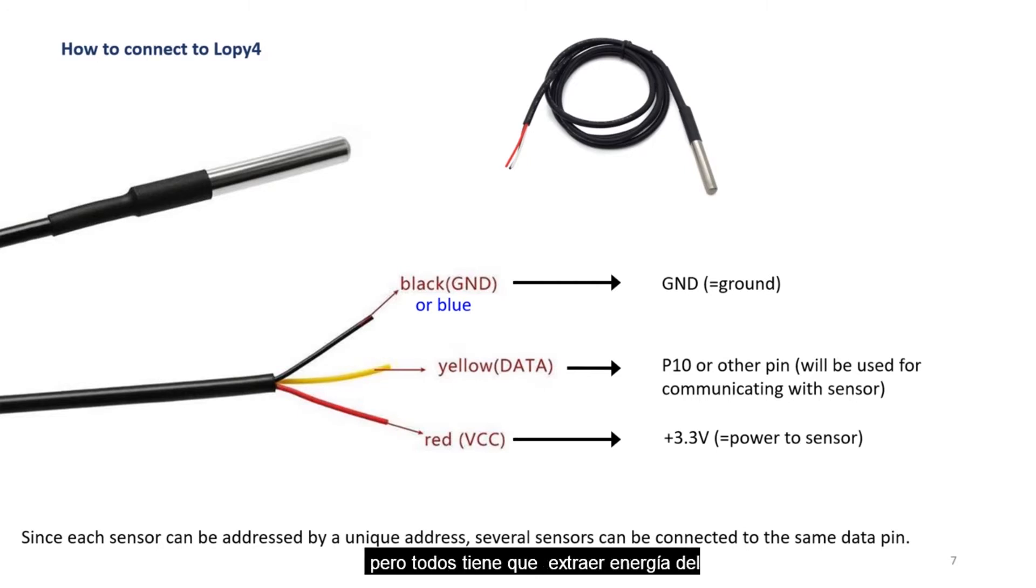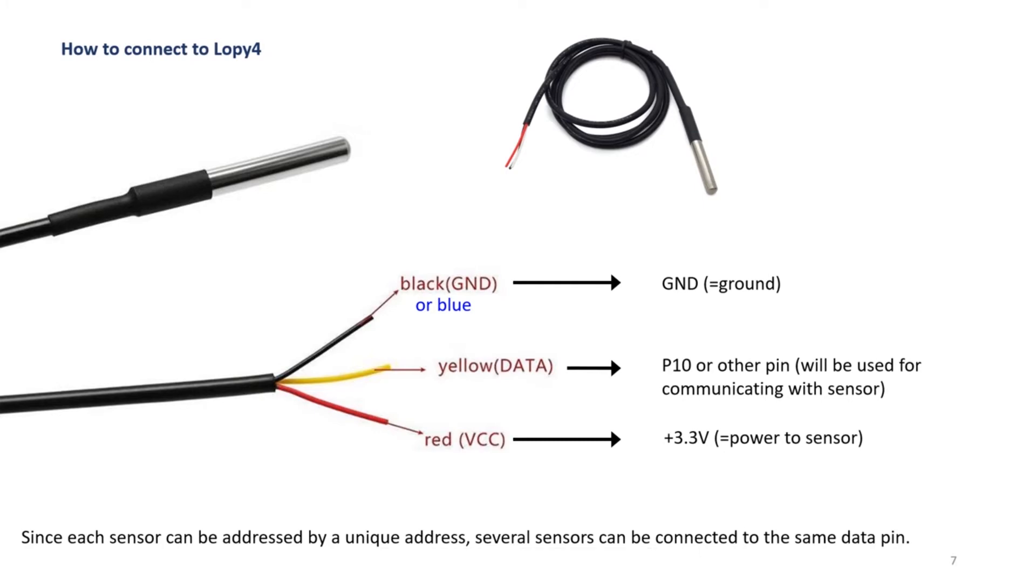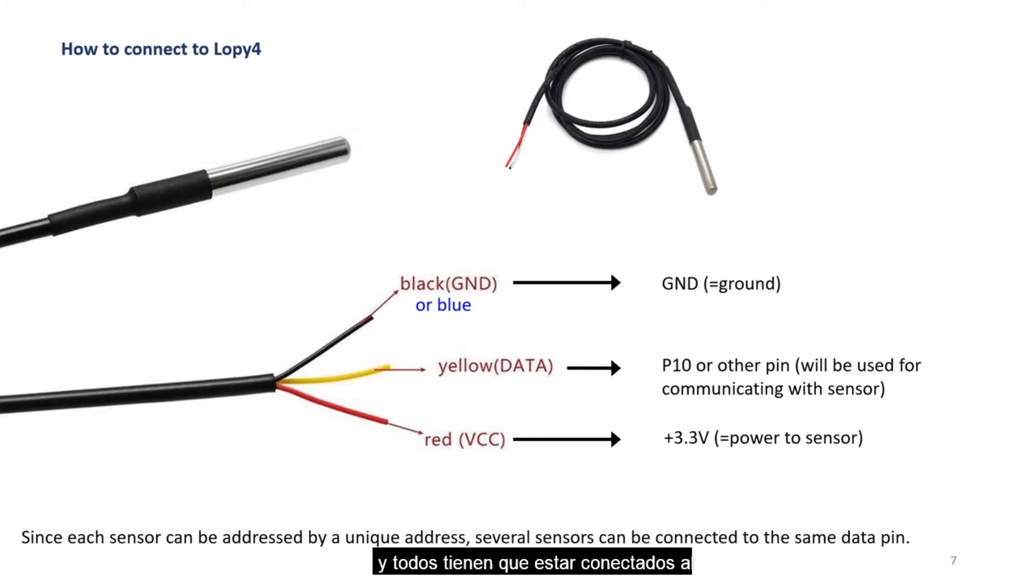But they all have to extract power from the 3.3 volt pin, and they all have to be connected to the GND, that is the ground.